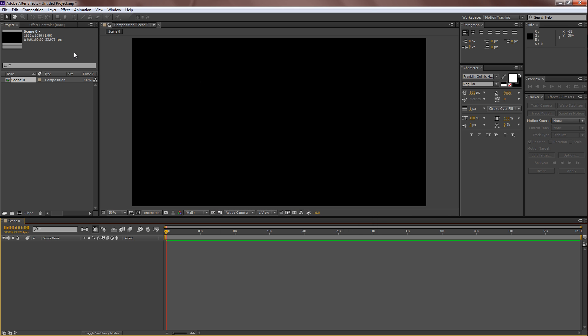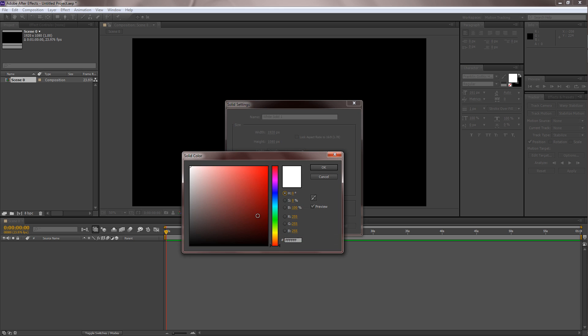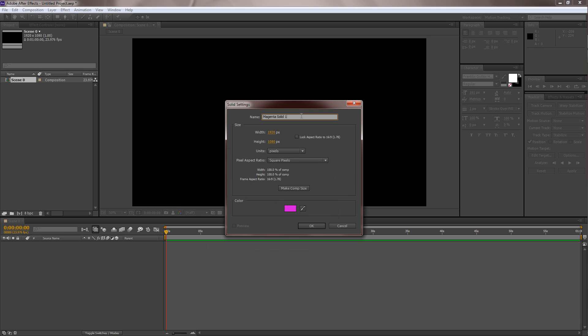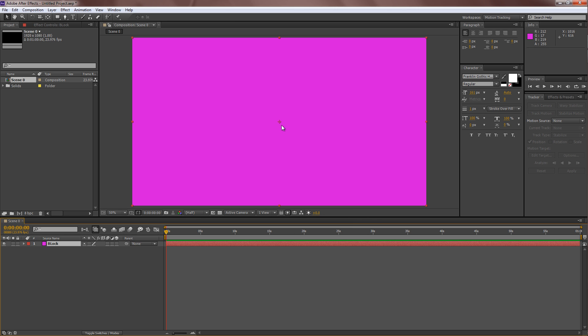Alright, so once you have a new composition, lay a new solid. I'm going to make my character pink or something. Alright, let's name him Block.